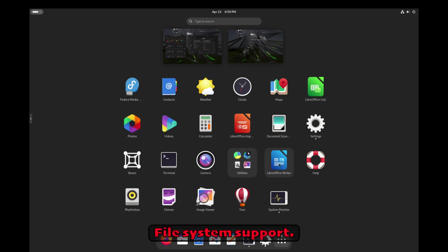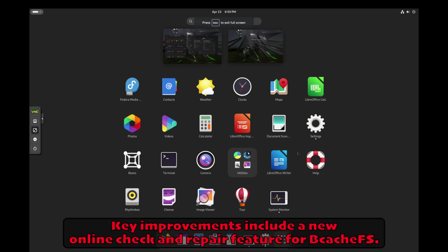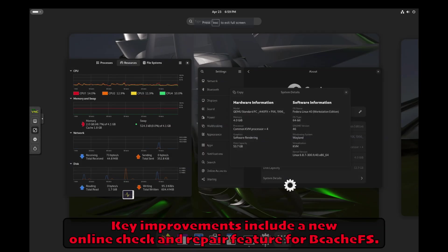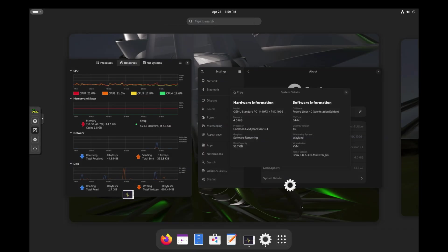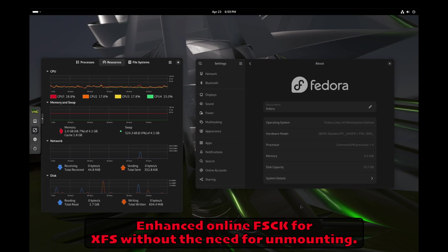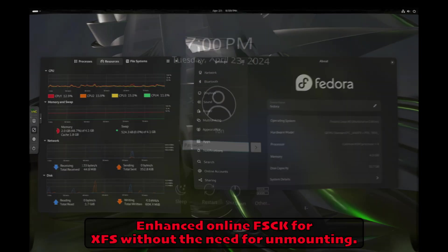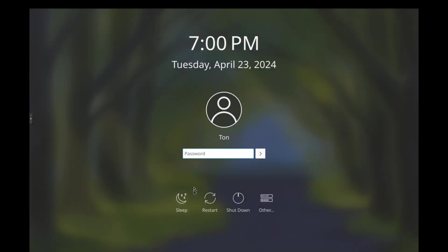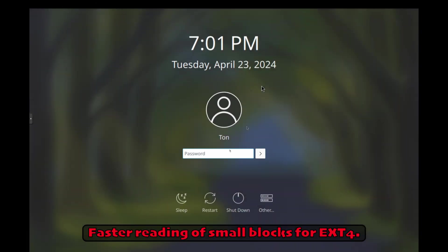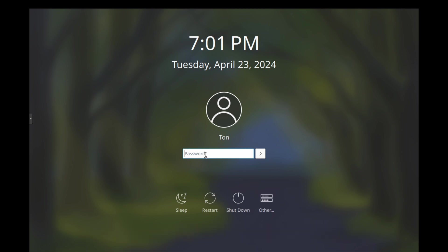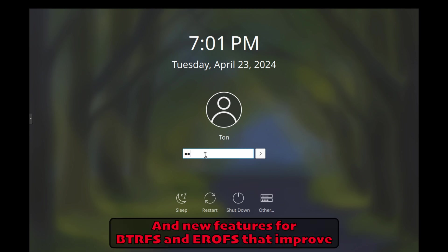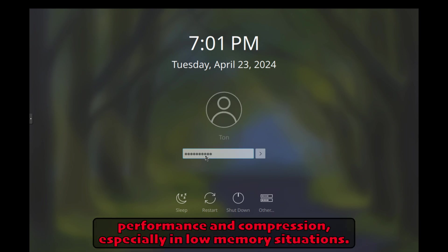File system support. Key improvements include a new online check and repair feature for Bcache FS, enhanced online FSCK for XFS without the need for unmounting, faster reading of small blocks for XT4, and new features for BTRFS and EROFS that improve performance and compression, especially in low memory situations.